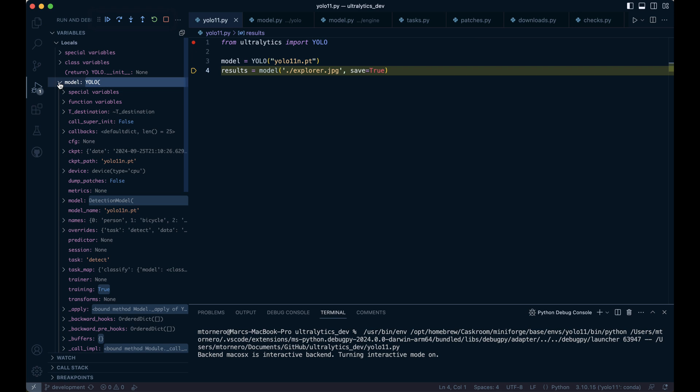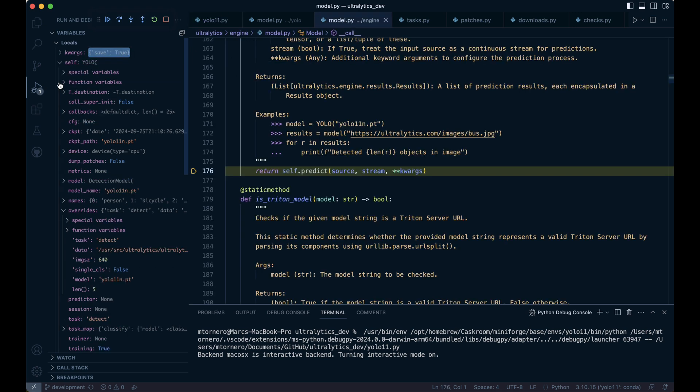Let's take a closer look. The dunder call method is a special Python method that allows an instance of a class to behave like a function when called directly. Inside this call method, self.predict is called with source Explorer, stream false, and save true as keyword arguments. In other words, the call method is simply an alias for predict, which allows us to call the model instance directly to make predictions.